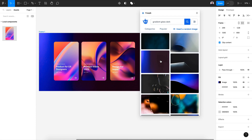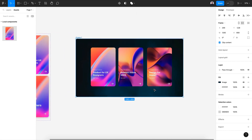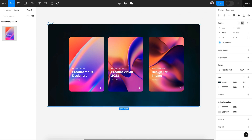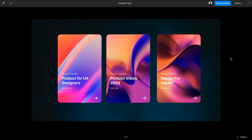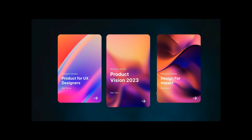Now let's select the section frame and hit Play to see our cards in action. Let the images load and let's see the hover effect.